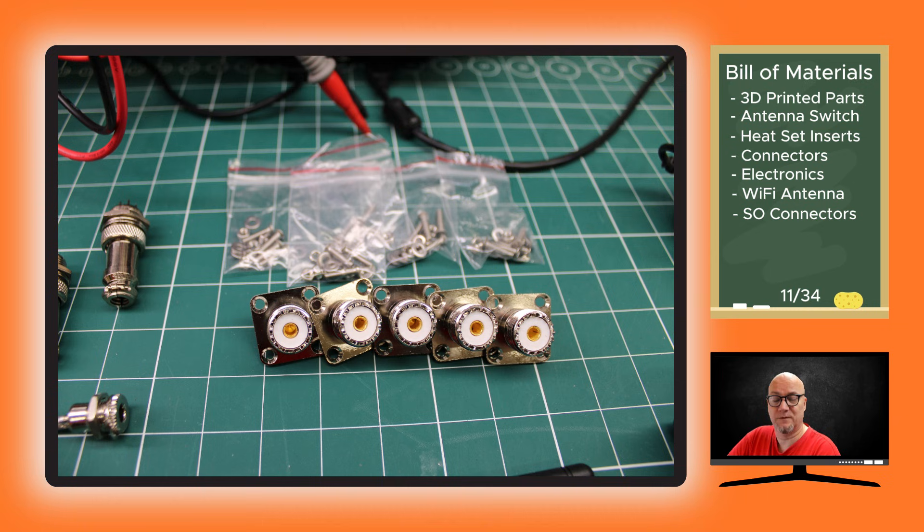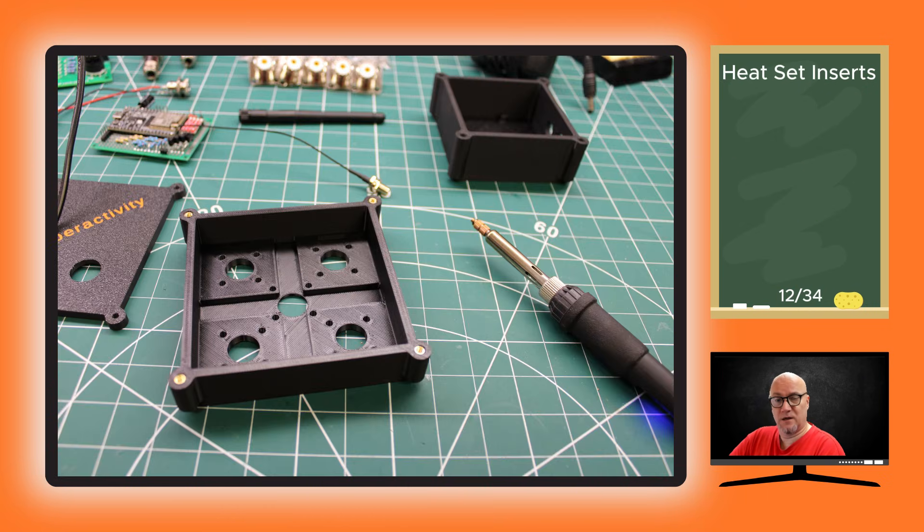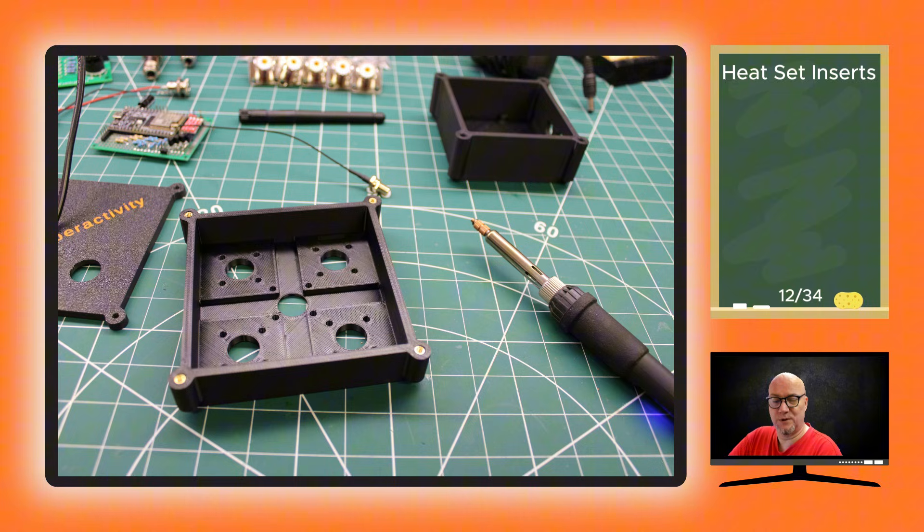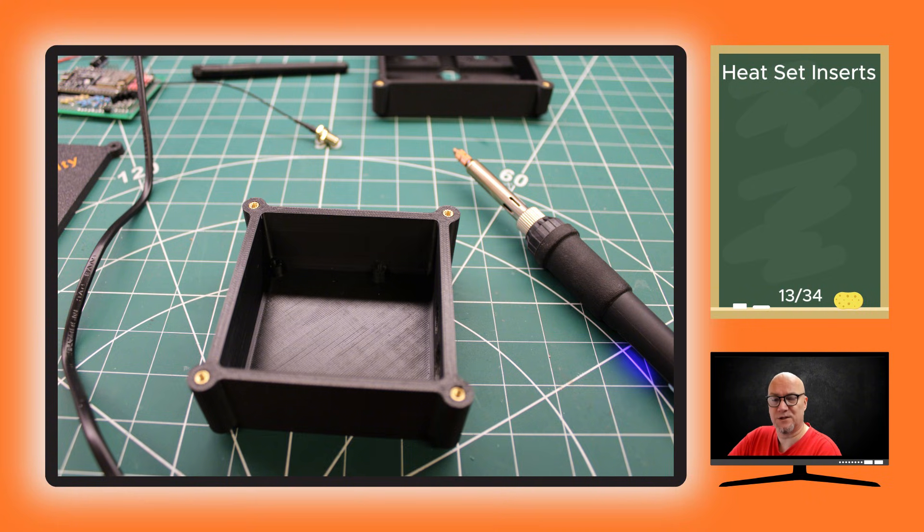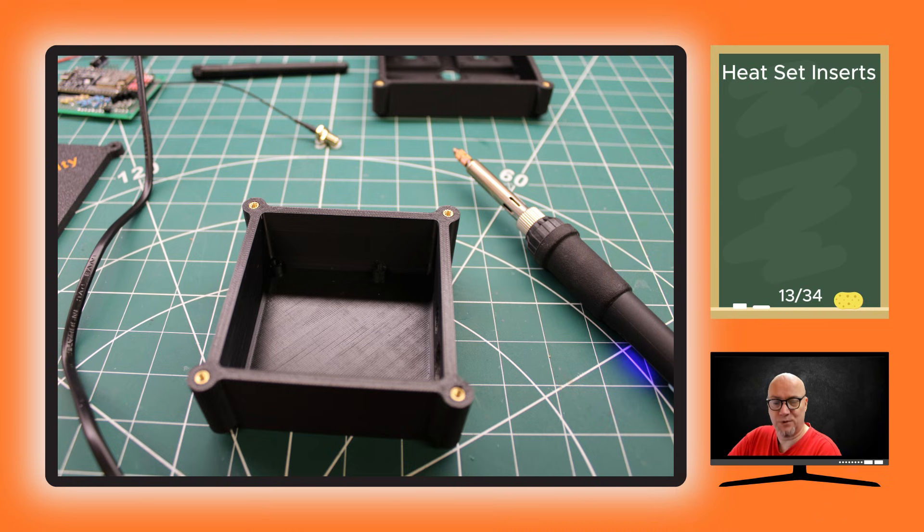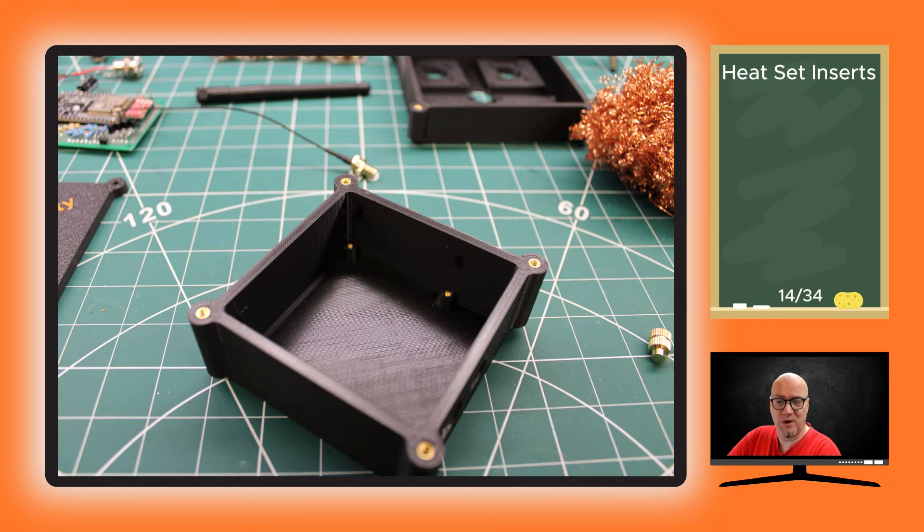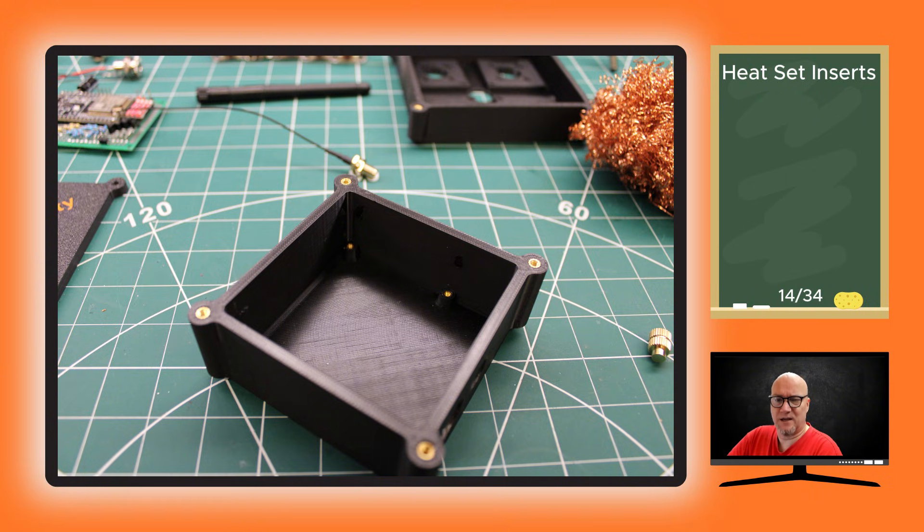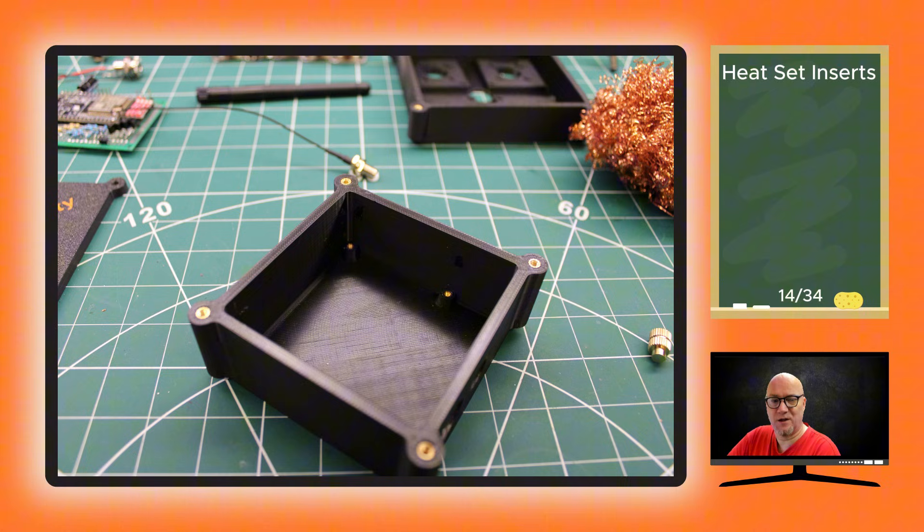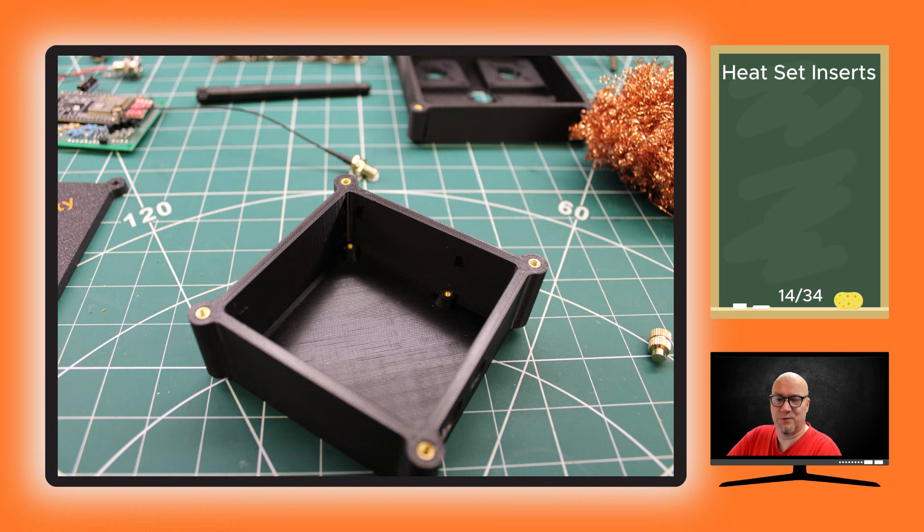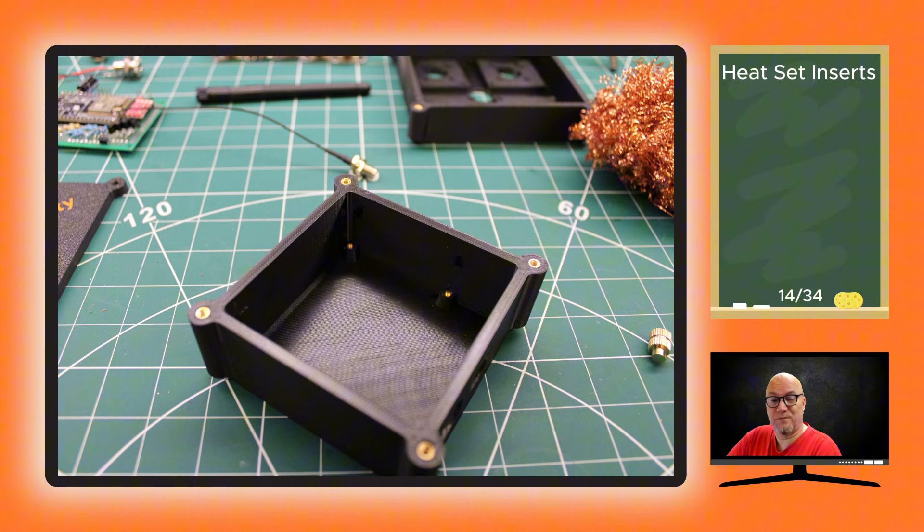First step is to insert the heat set inserts into both the antenna switch enclosure and the control box enclosure. These are the M3 inserts that we start with - fairly simple to get in. Lastly you need to put the M2 ones in, and that's a little bit fiddly. At least with the tool that I have, it's impossible to get them completely straight. I sort of touched the wall on the inside of the enclosure when I inserted them. Not a huge problem - the important bit is that they're fairly well fastened.